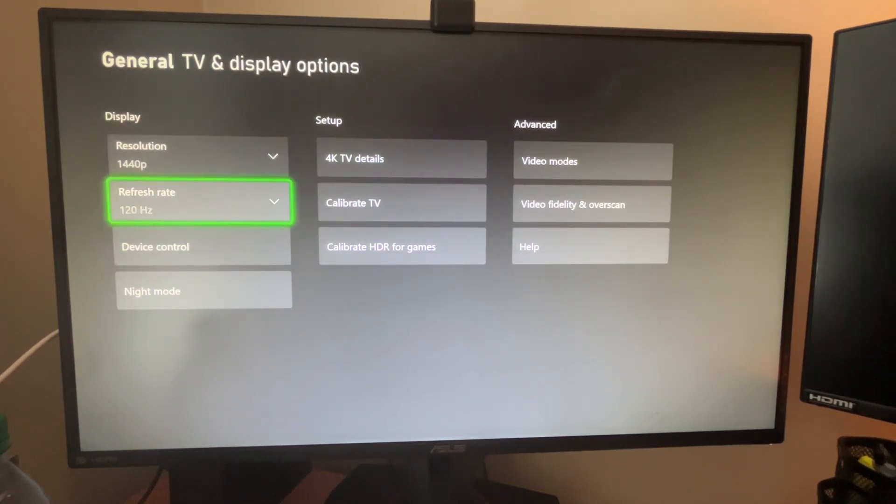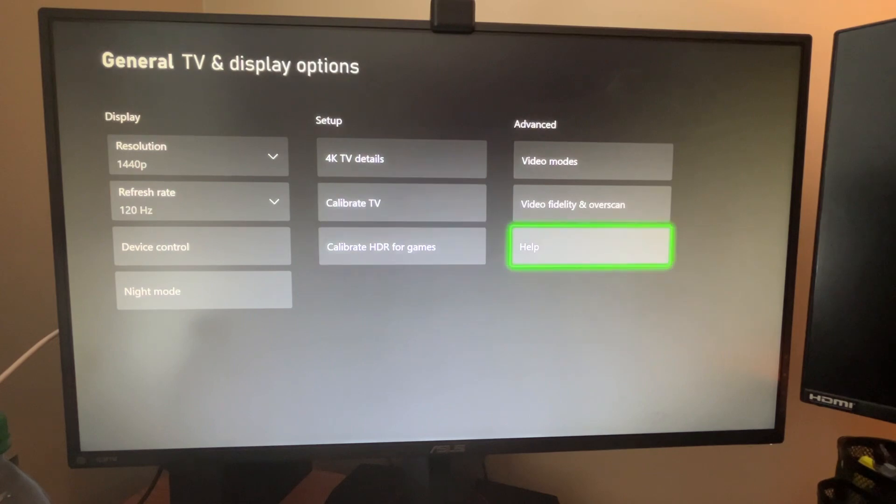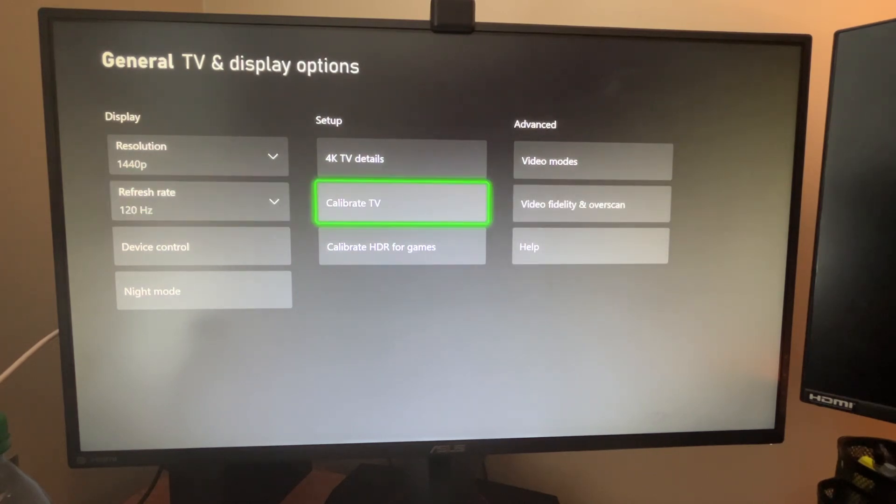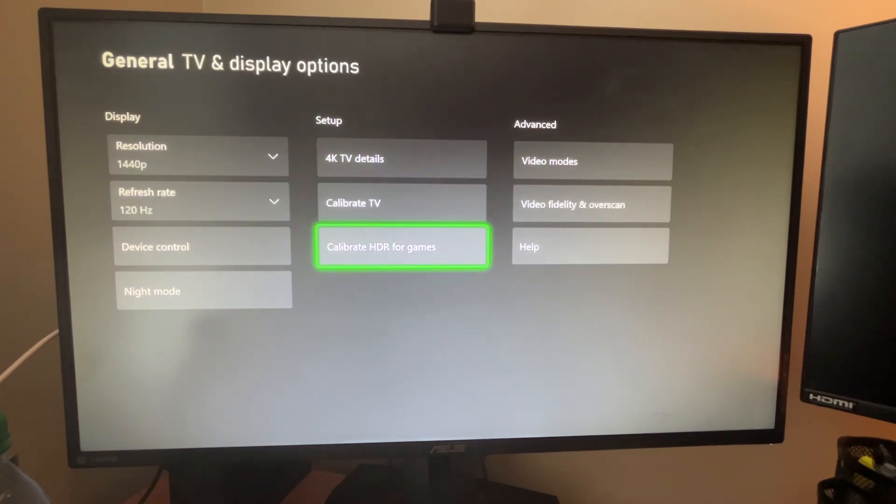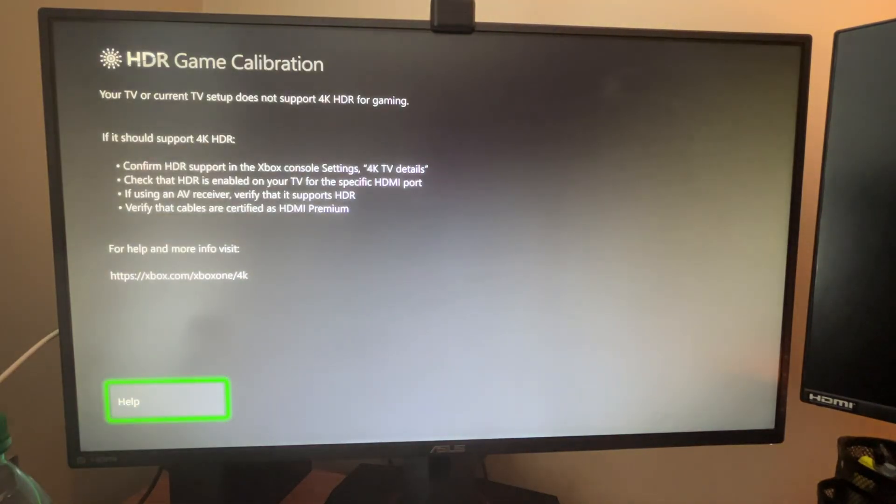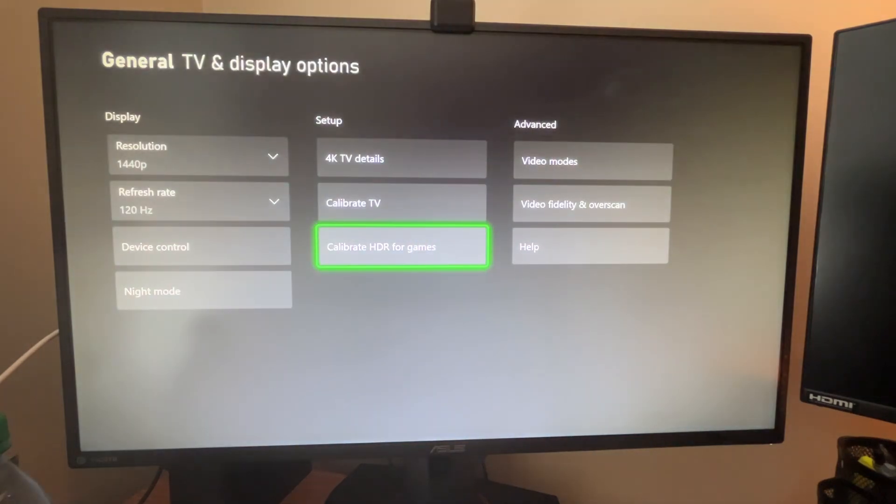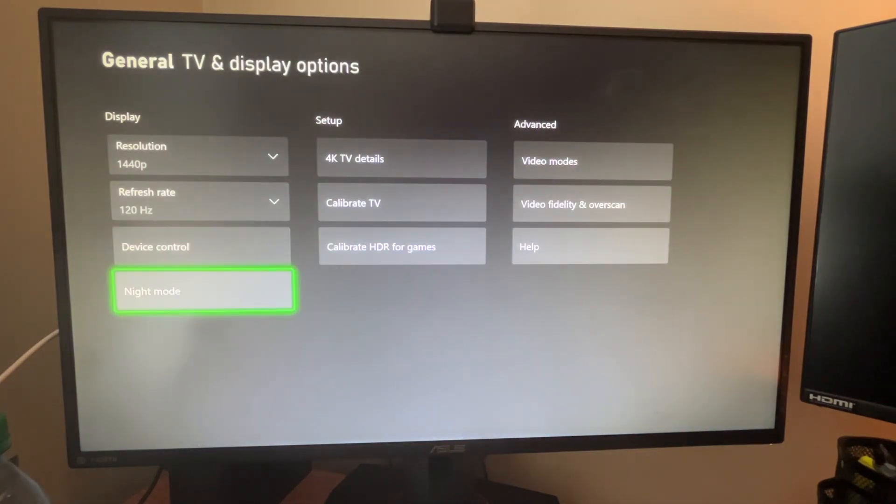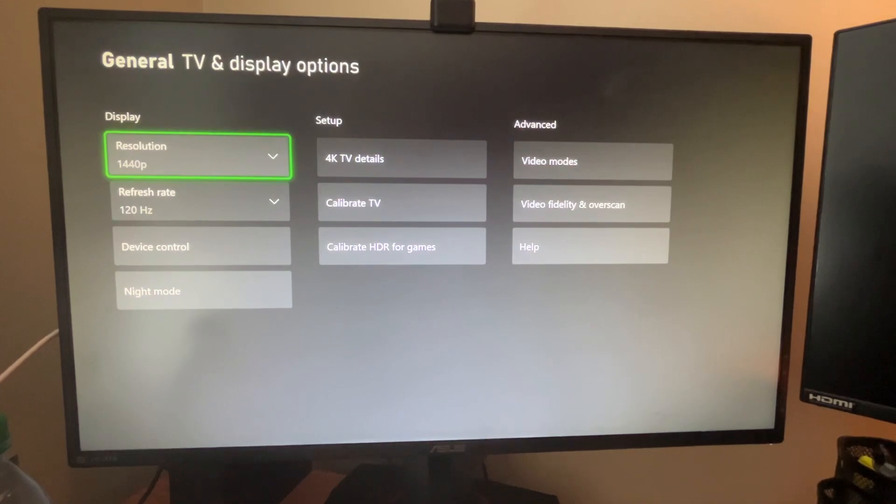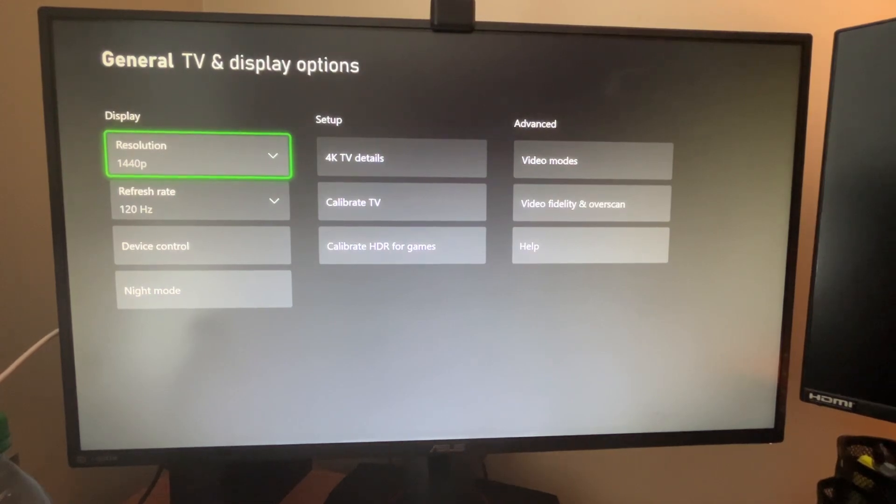Happy to answer any questions on resolution, refresh rate, and stuff like that. You can also calibrate HDR for games. I'm not going to do that right now, but yeah, I will see you guys in the next video. Thank you so much for watching and peace out.